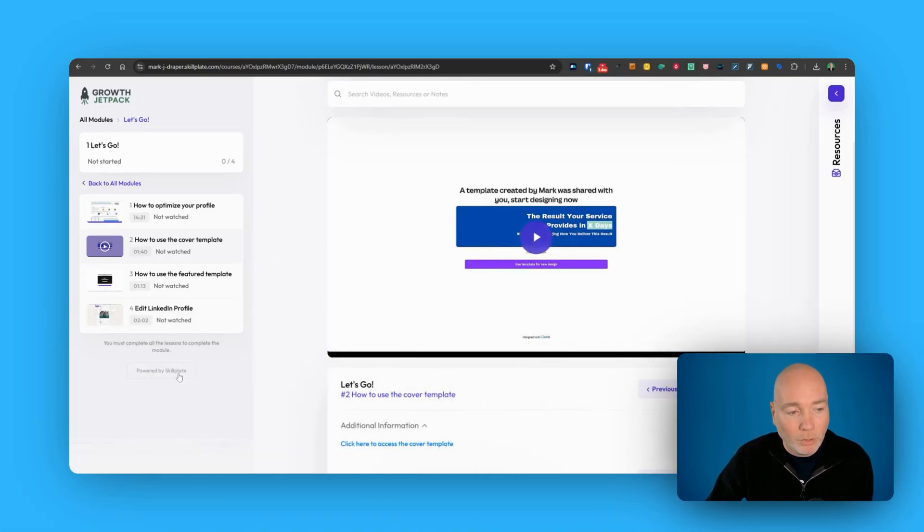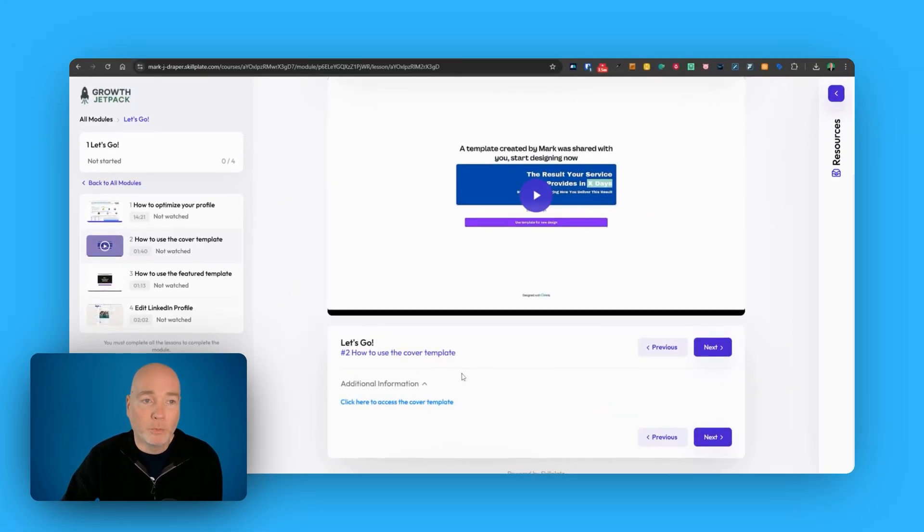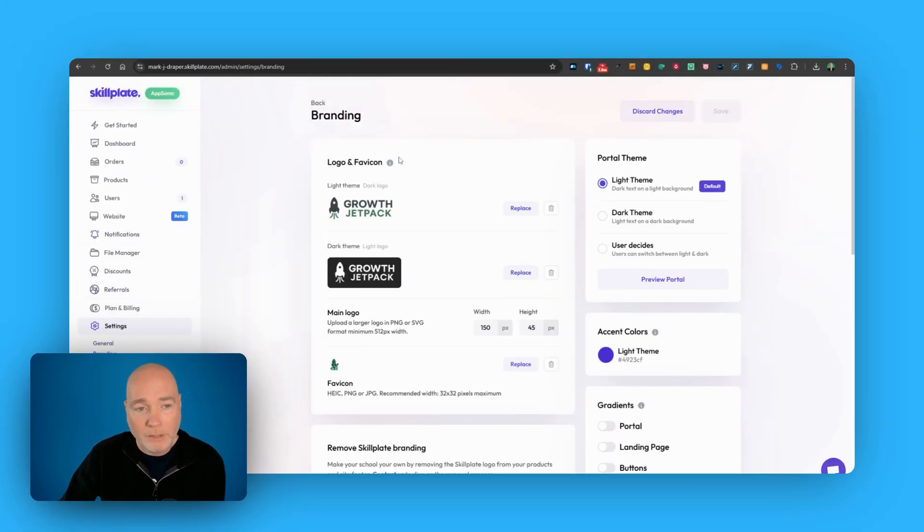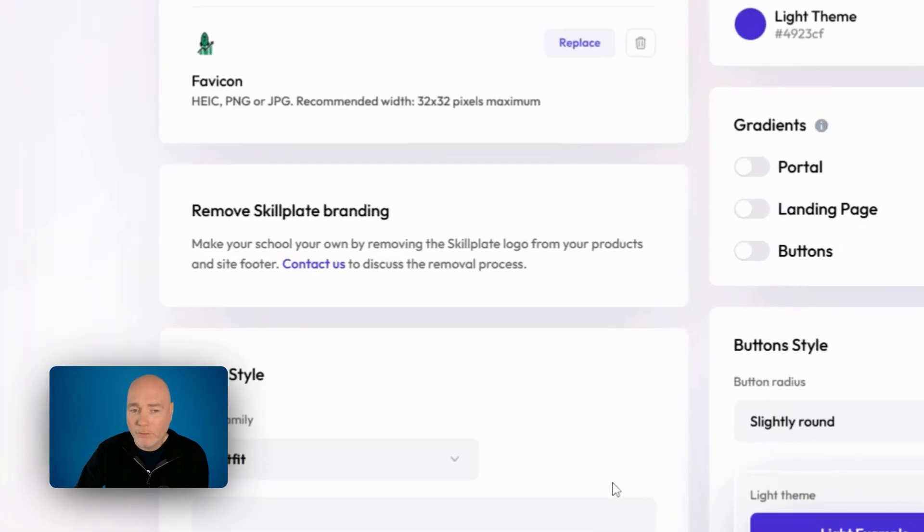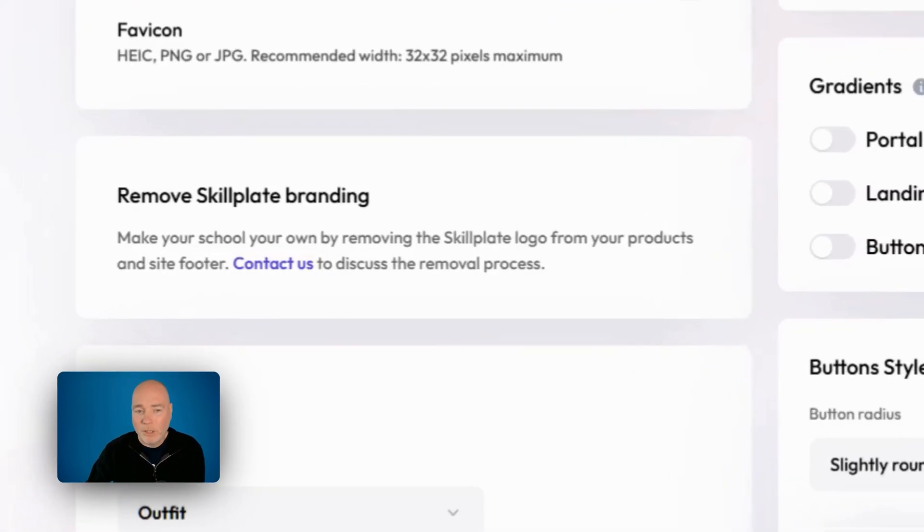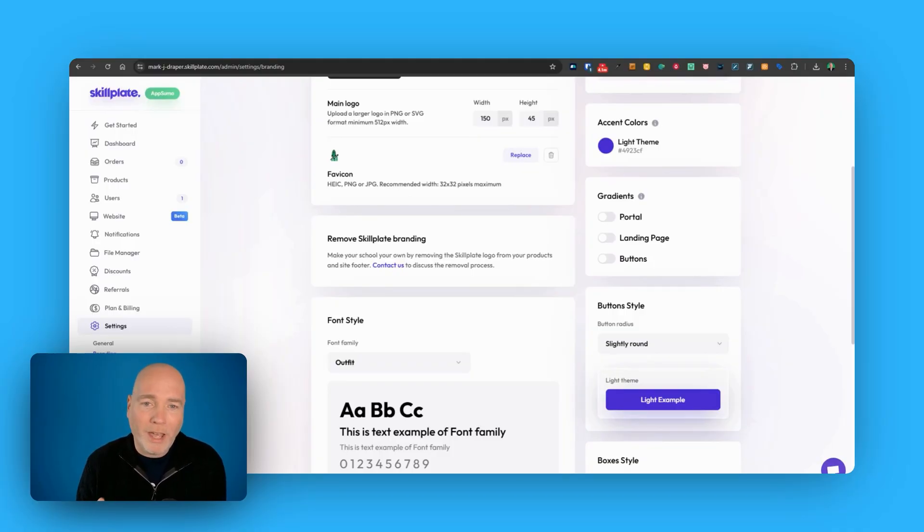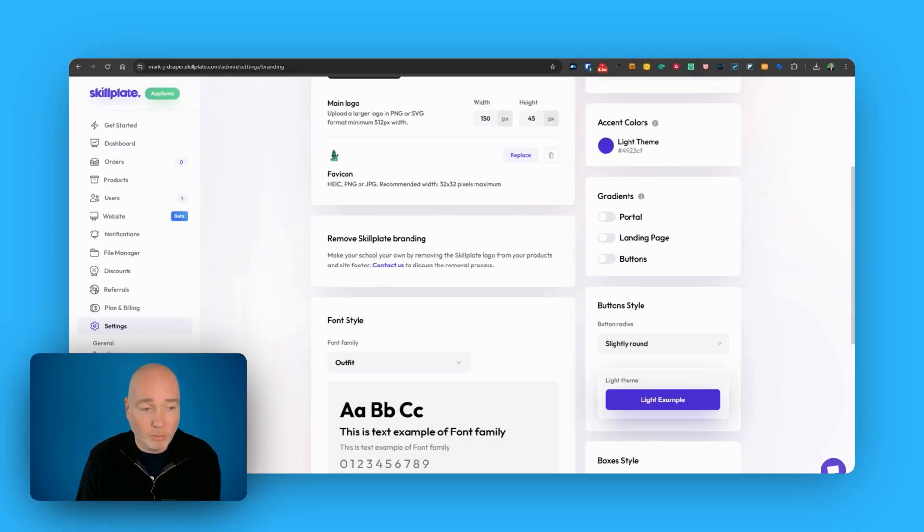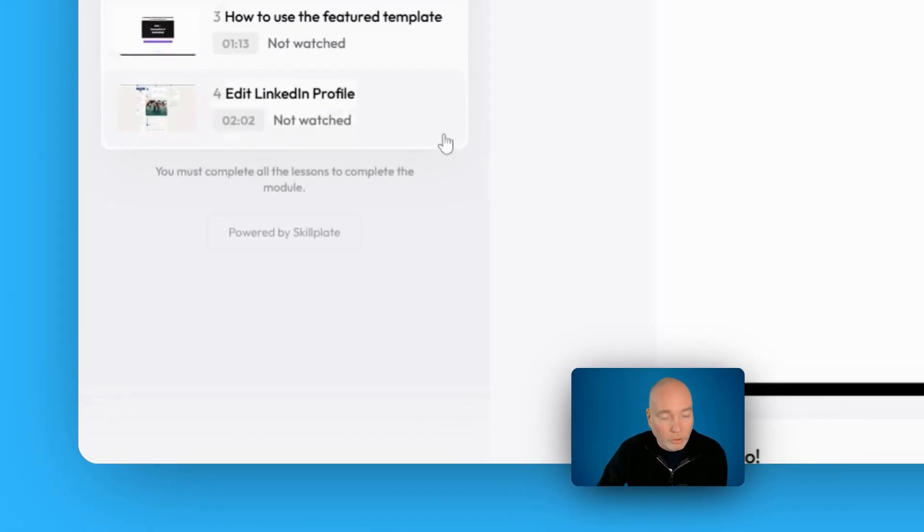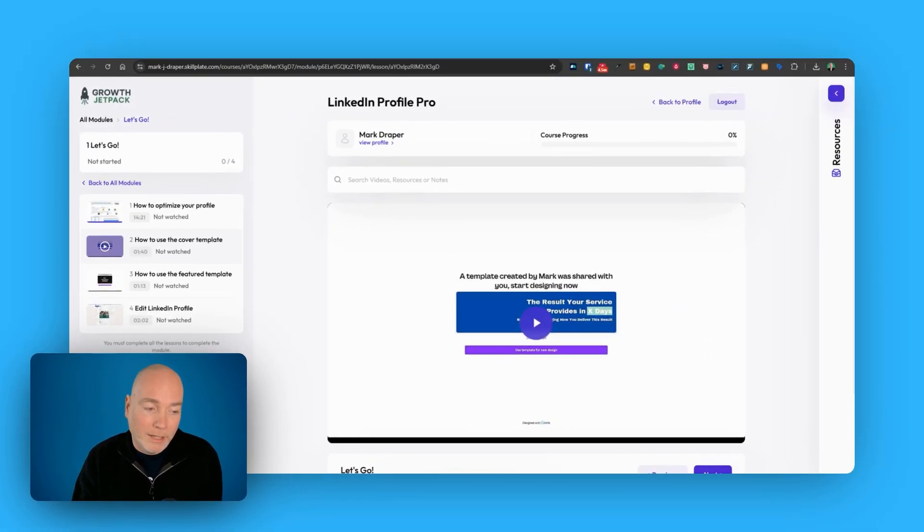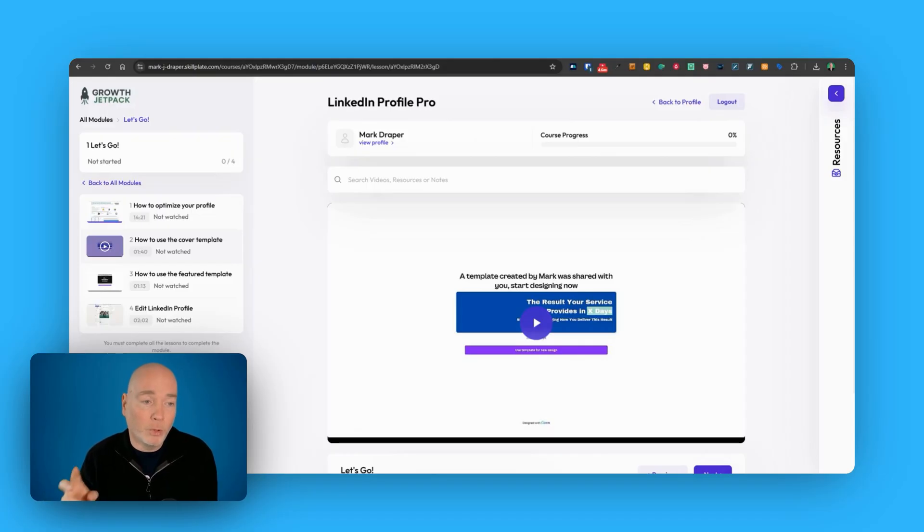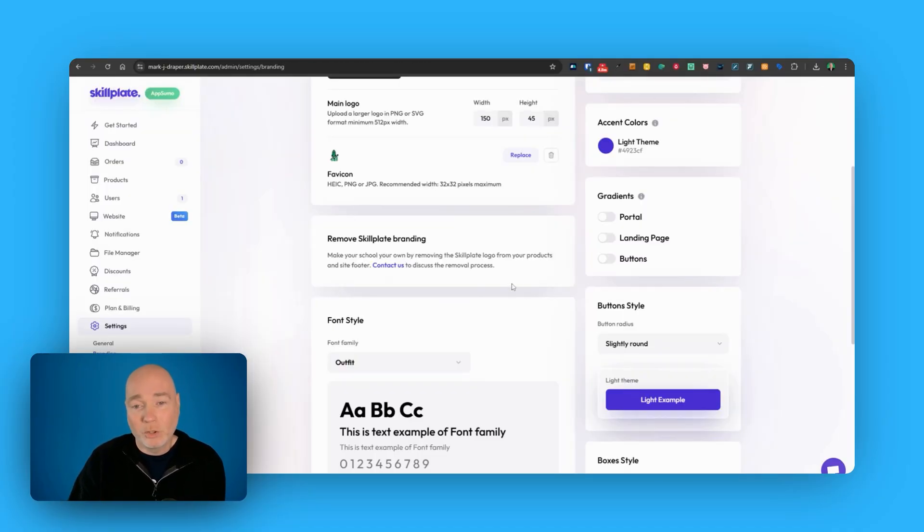Now also note that we've got this Powered by Skillplate down the bottom as well. So if you go to Settings and Branding, you can see you can add your own logos and icons, and then to remove the Skillplate branding, you have to contact them to discuss the removal process. That's a little bit weird to me. I don't know why it's not just there. I don't know if that means they're going to try and charge you for it. I'd rather they have a little bit more transparency and perhaps it's too difficult to do at a flick of a switch. I don't know. One thing to note though, why you might want to keep this on, is it looks like when I hover over Powered by Skillplate, it looks like a referral link. So if your students are liking this environment, want to launch their own, they could click that button and you may actually gain some commission from it. So you probably do want to leave it on, but you do have the option to contact them and discuss how to take it off.